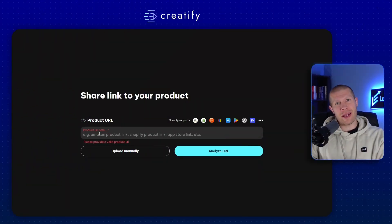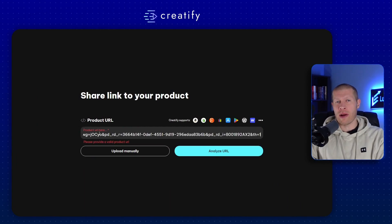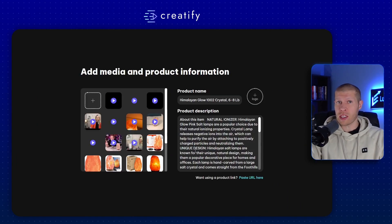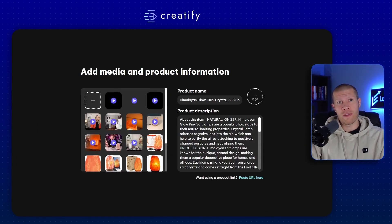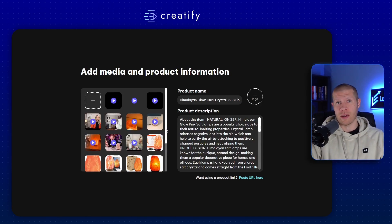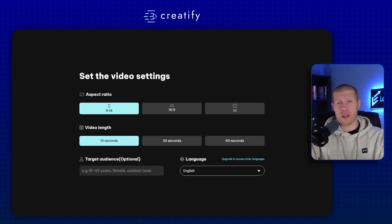It couldn't be simpler to use. First, just enter your product's URL — it's pretty self-explanatory. The tool will then automatically extract all the relevant data, including the images and relevant product details.